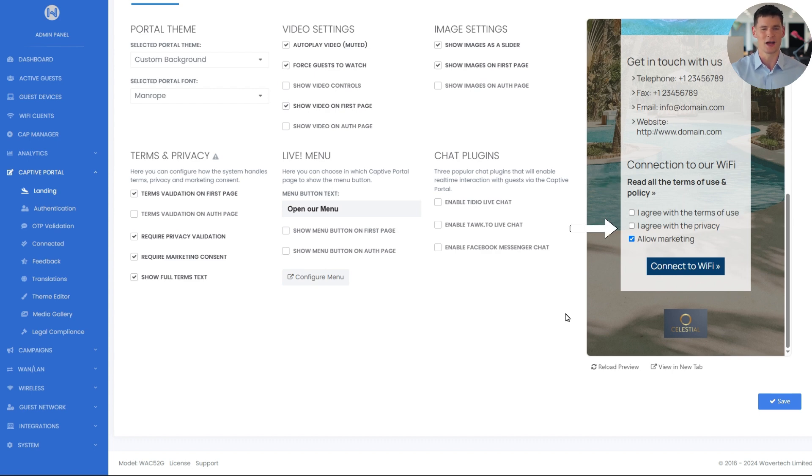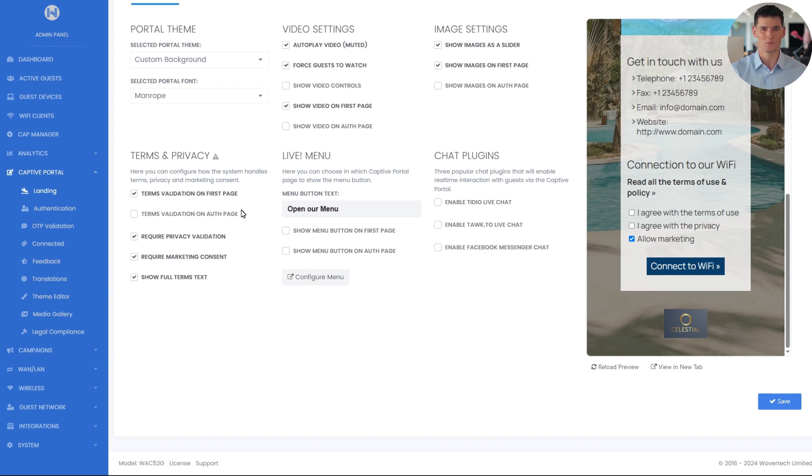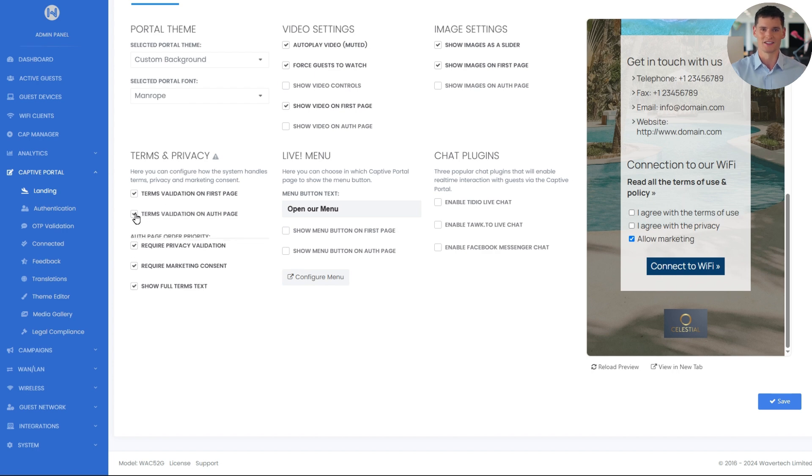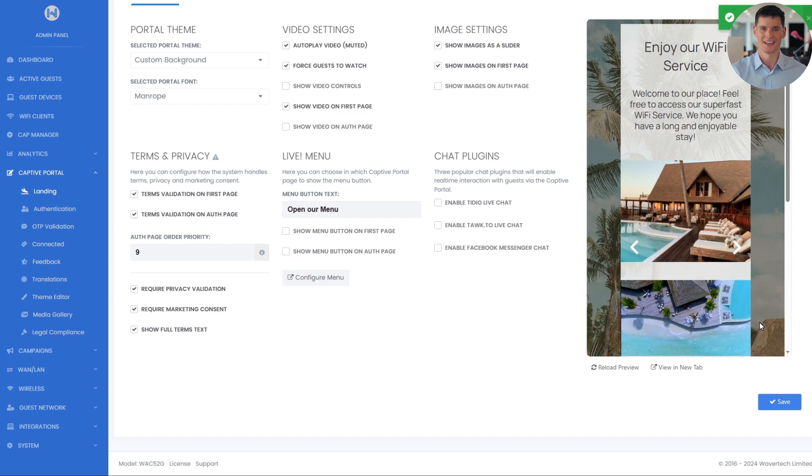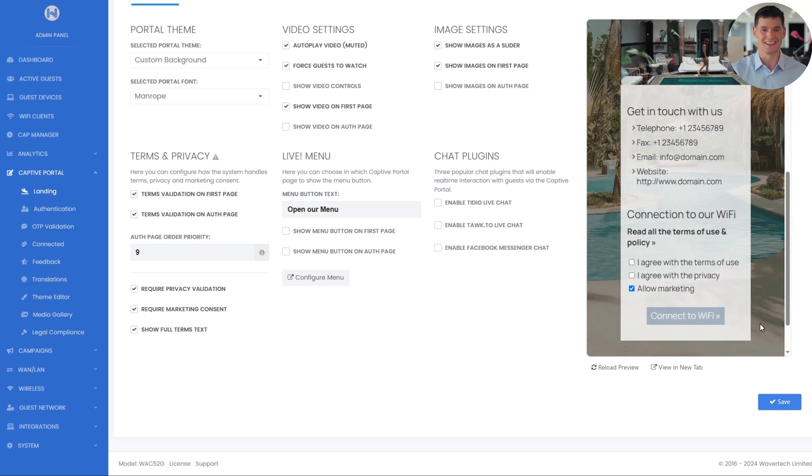The first option is terms validation on first page. If this is enabled, guests will be required to accept the terms of use right on the first page of the captive portal. Next, we have terms validation on auth page. If this is enabled, guests will be asked to accept the terms of use on the authentication page instead.